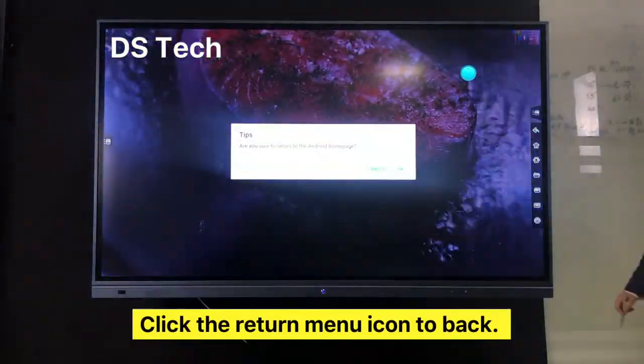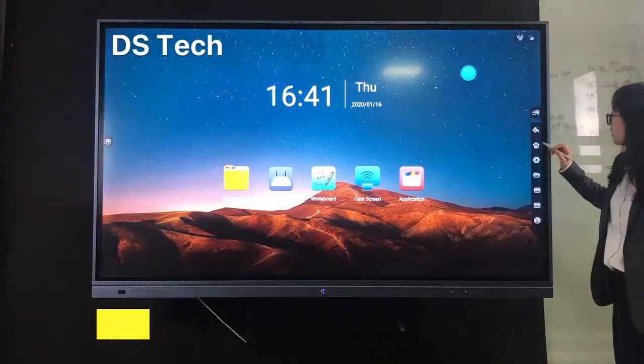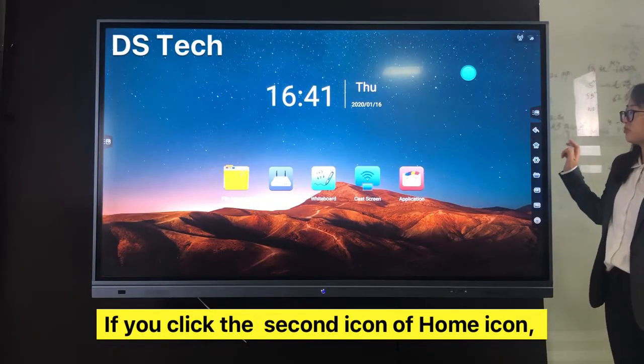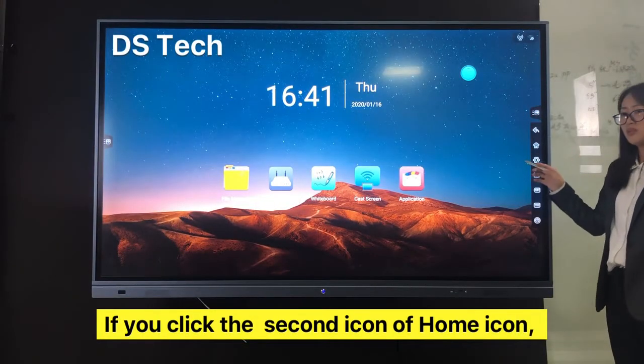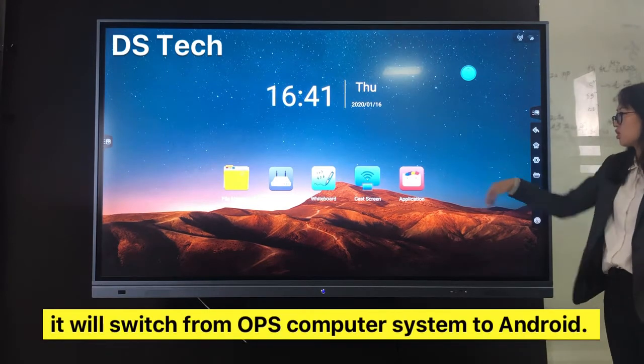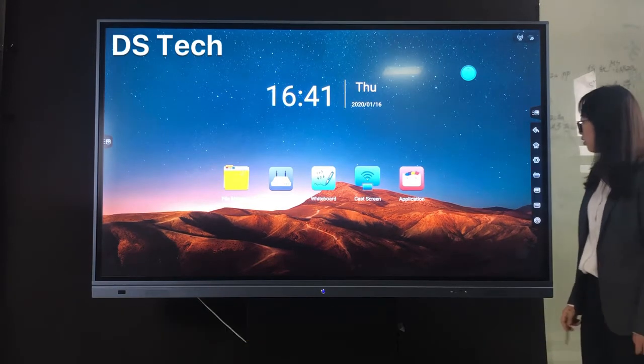If you want to return, click the return menu icon to go back. If you click the Home icon, it will switch from OPS computer back to Android.